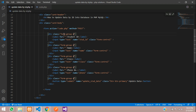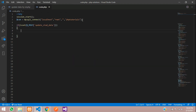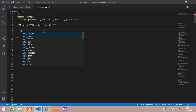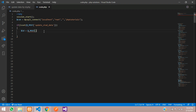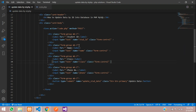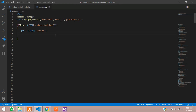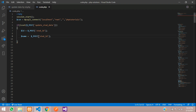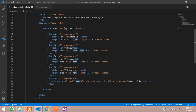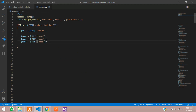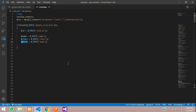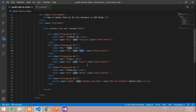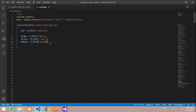Now in code.php, let's retrieve the POST values. We'll create: $id = $_POST['student_id'], $name = $_POST['student_name'], $class = $_POST['class'], and $phone = $_POST['phone']. These correspond to the input field name attributes we set in the form.